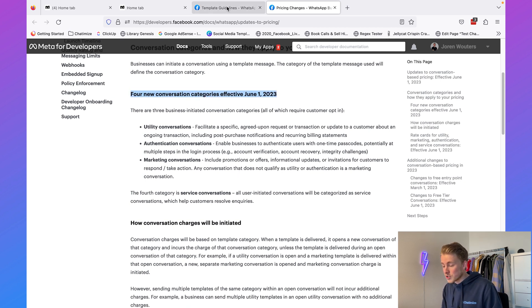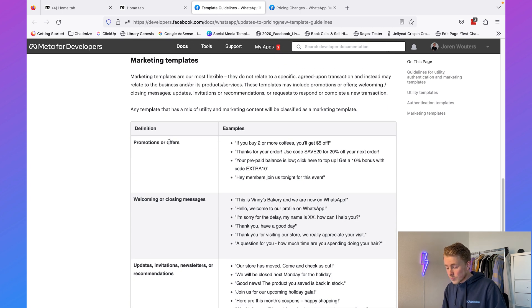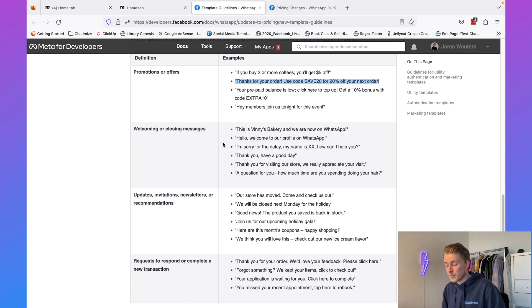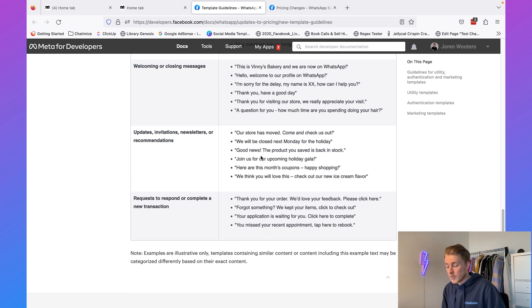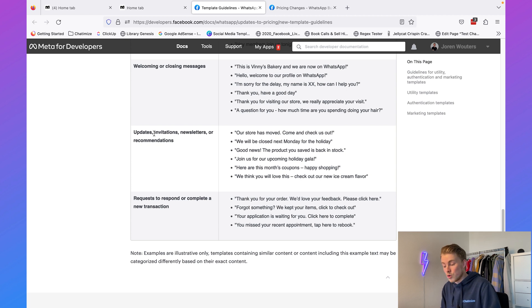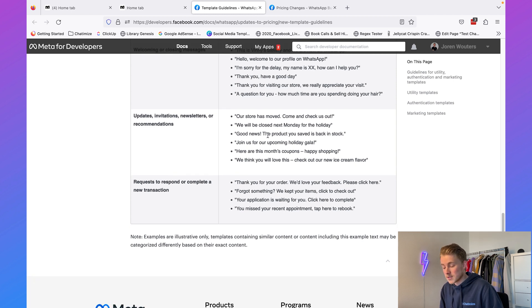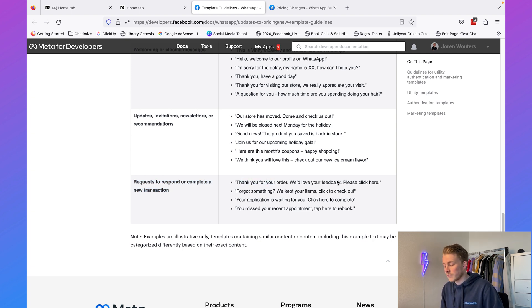Facebook provides a lot of marketing examples. We can send promotions: if you buy two or more coffees you get $5 off, or use code SAVE20 for 20% off your next order. We can send welcome or closing messages, updates, invitations, newsletters, or recommendations — like our store has moved or the product you saved is back in stock. We can also send requests to complete a transaction: thank you for your order, we'd love your feedback, or your application is waiting, click here to complete. This marketing category is very broad.